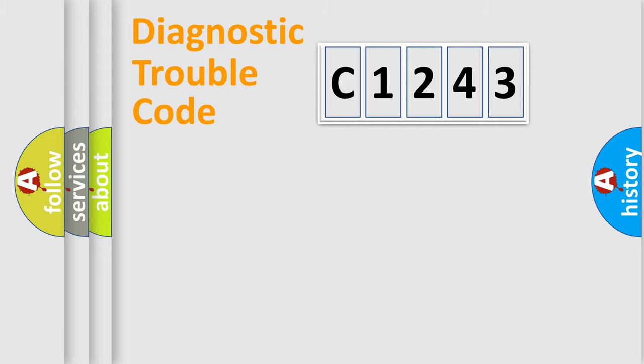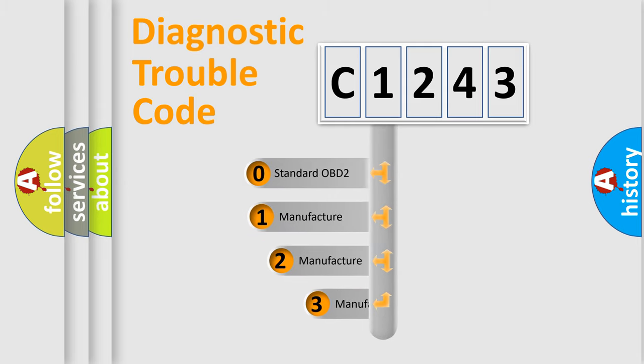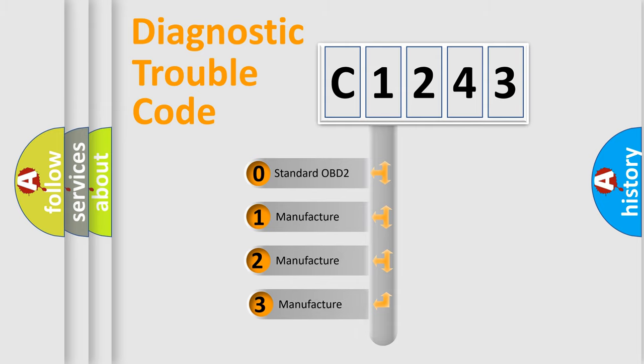Powertrain, Body, Chassis, and Network. This distribution is defined in the first character code.